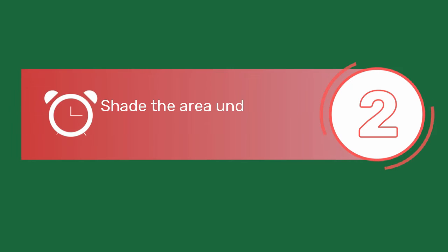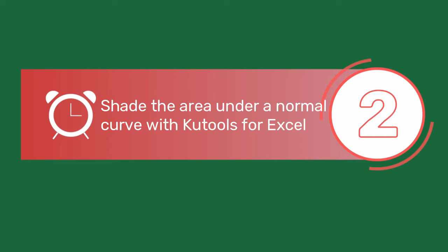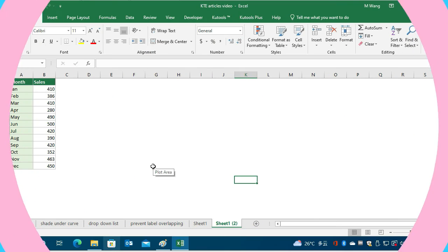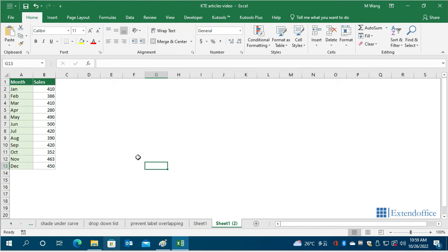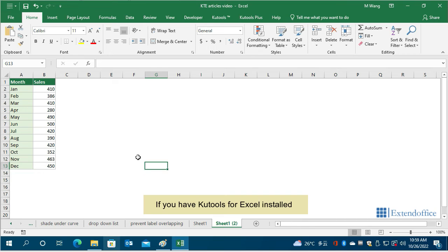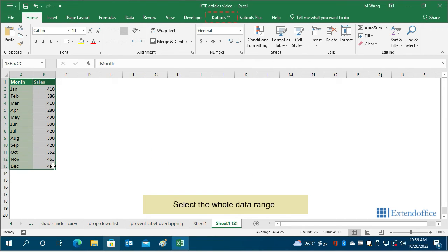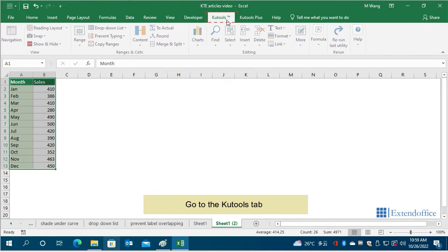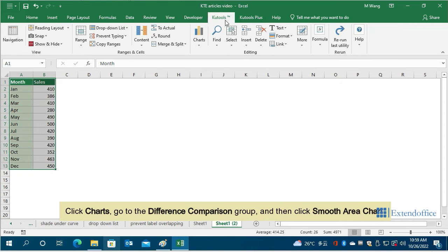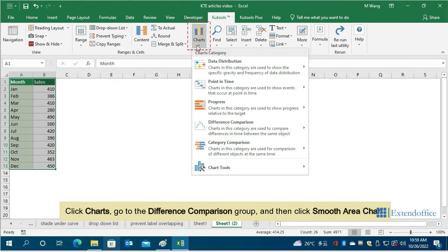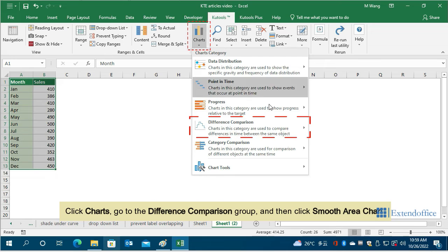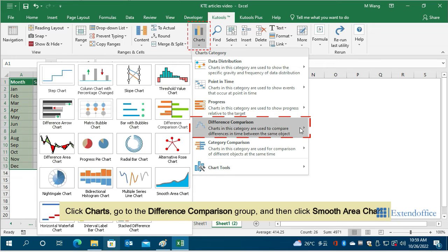In this method, we recommend you to use Qtools for Excel to easily handle this task. If you have Qtools for Excel installed, select the whole data range, go to the Qtools tab, click Charts, go to the difference comparison group, and then click Smooth Area Chart.